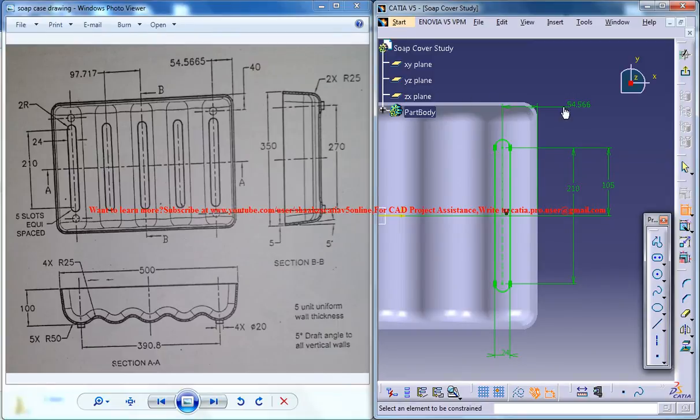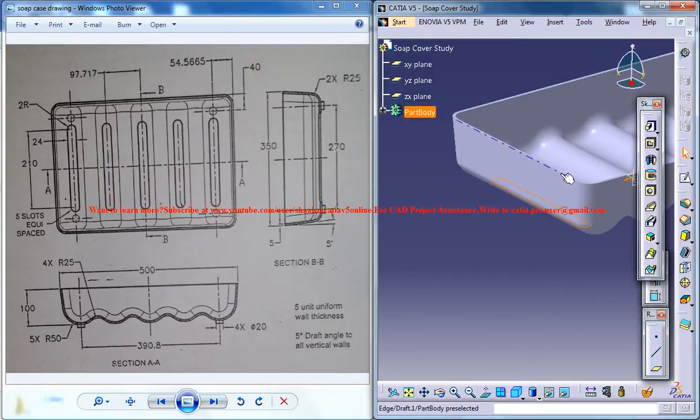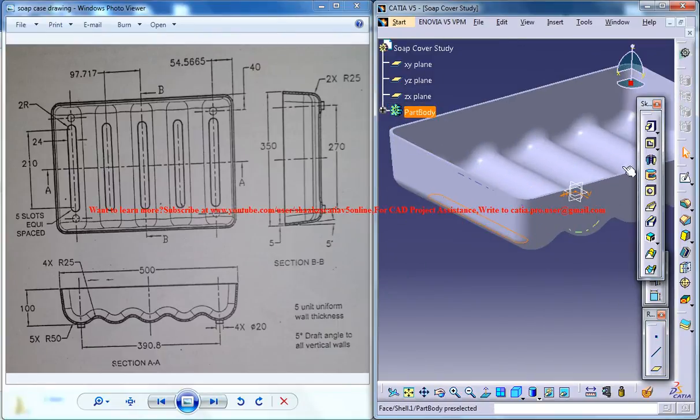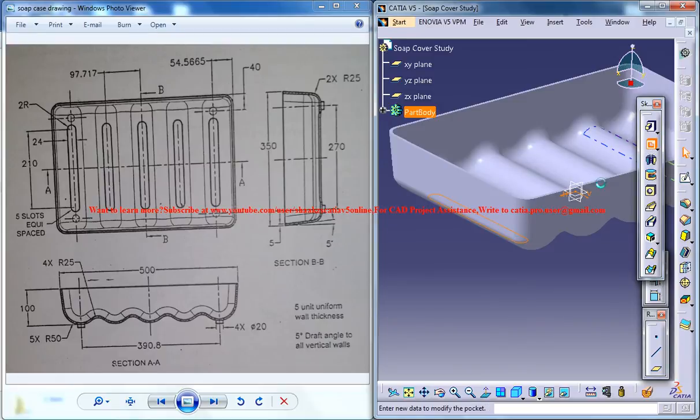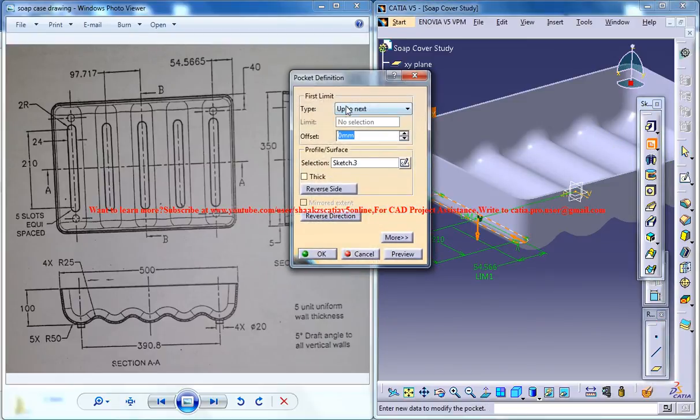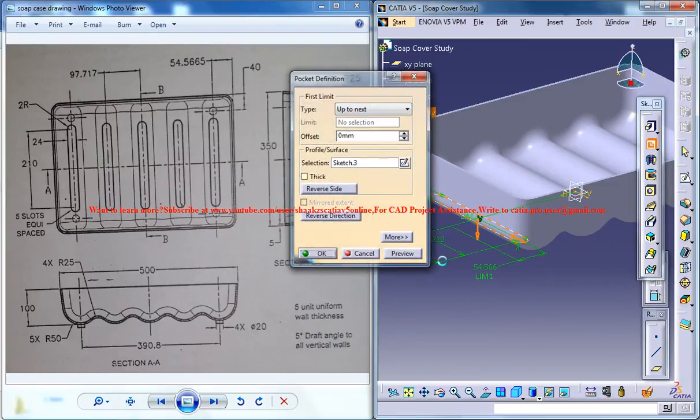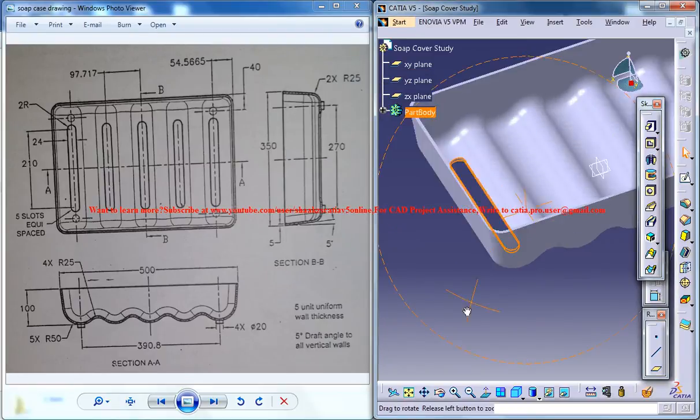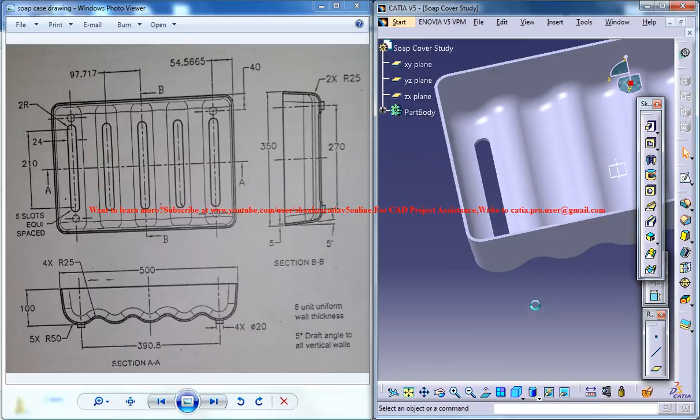Now you can come out of the sketch right now and go for a pocket command, and up to next. That would be cool, yeah.